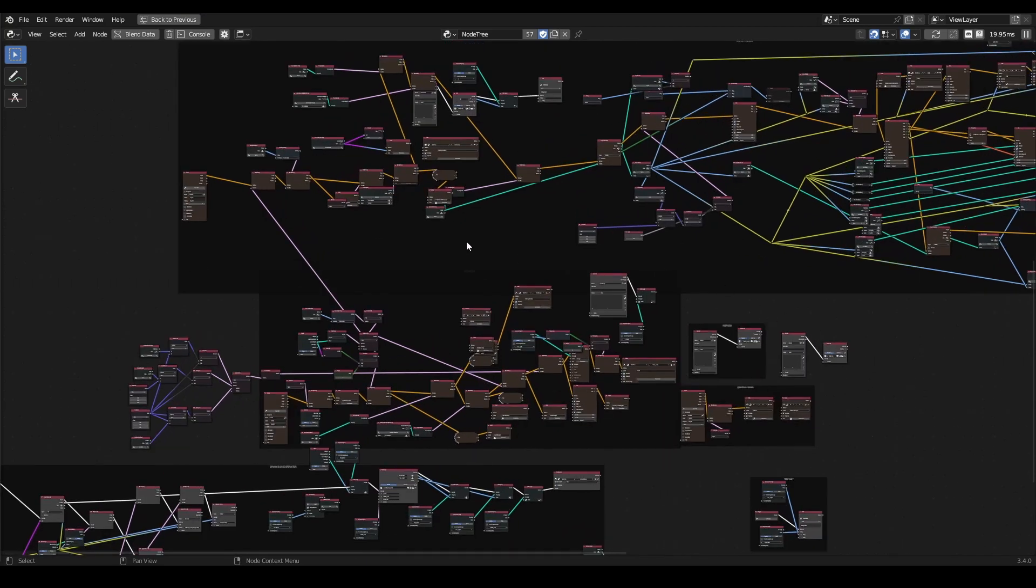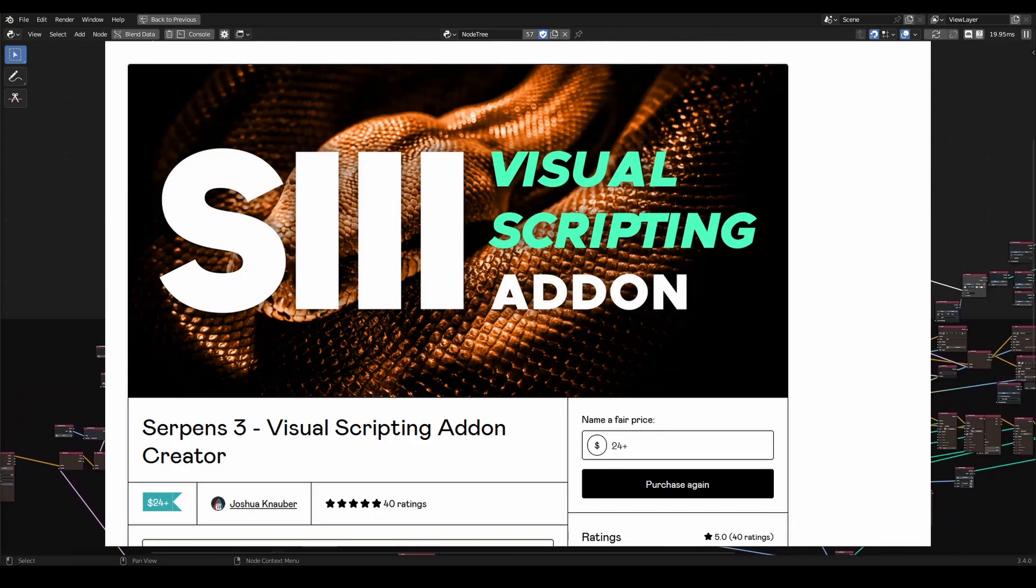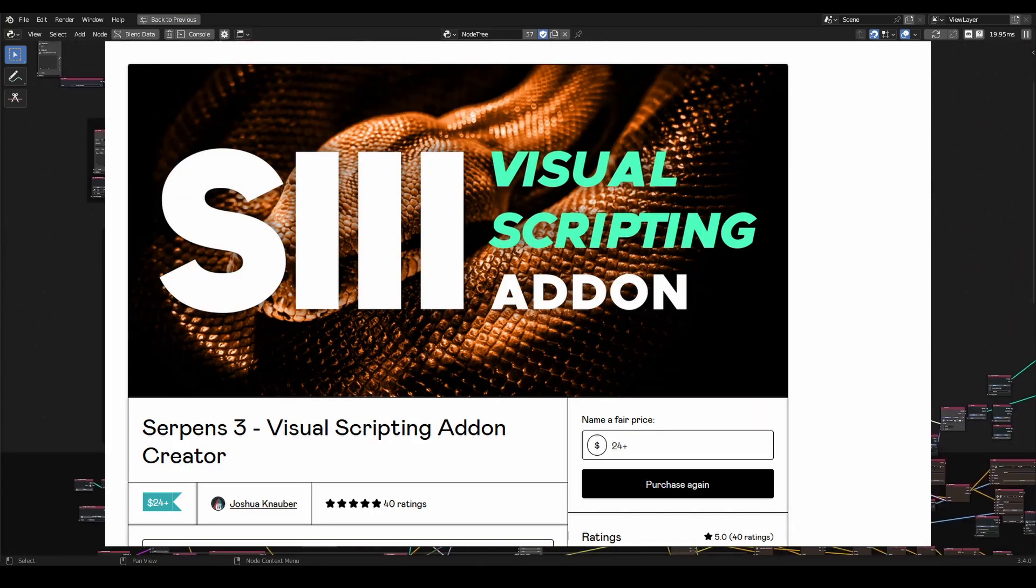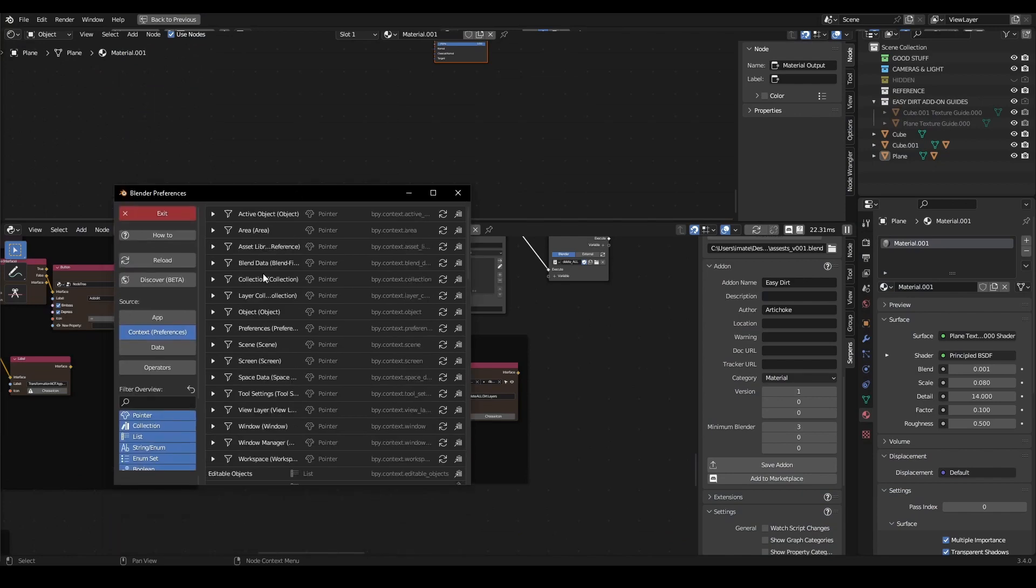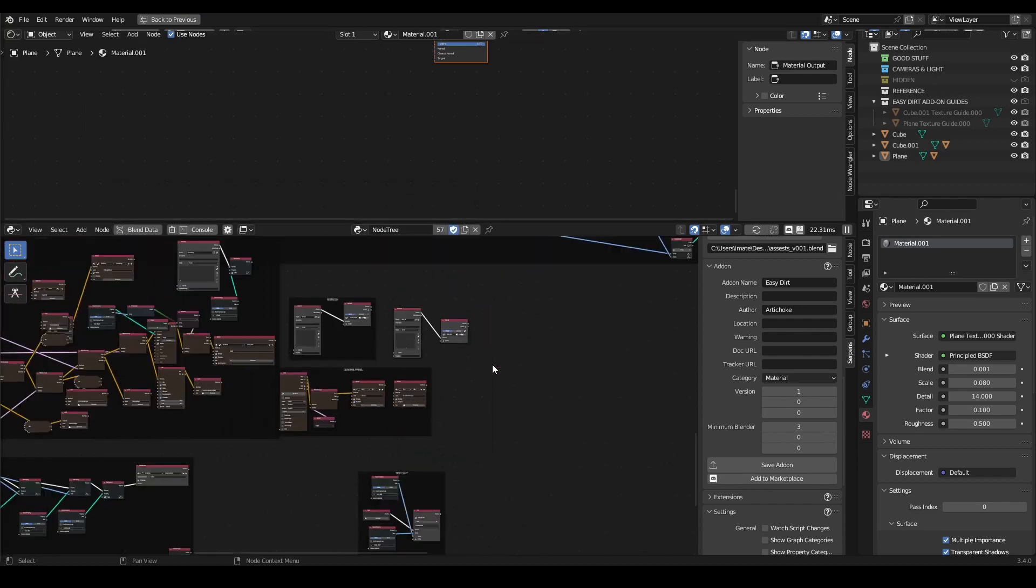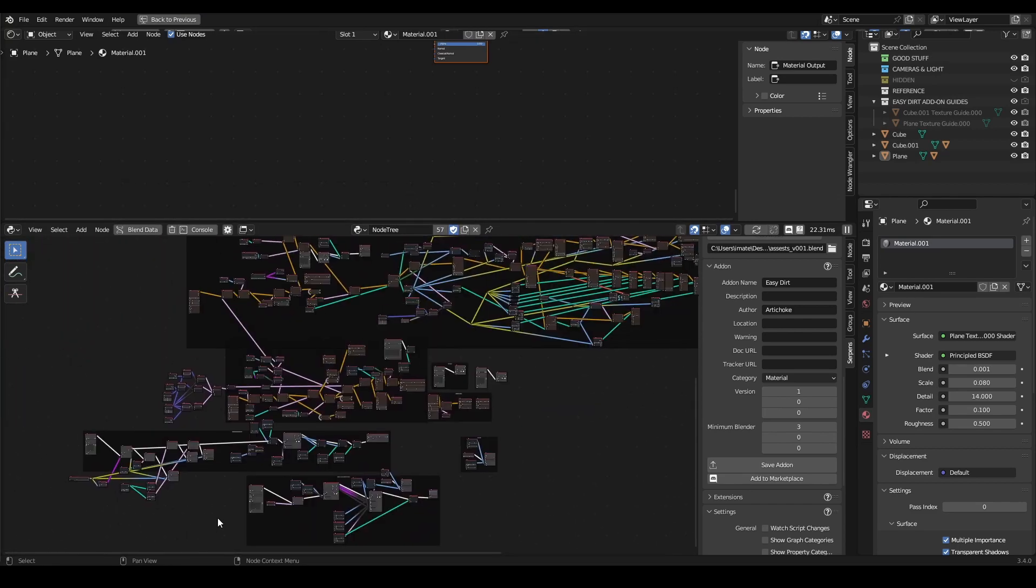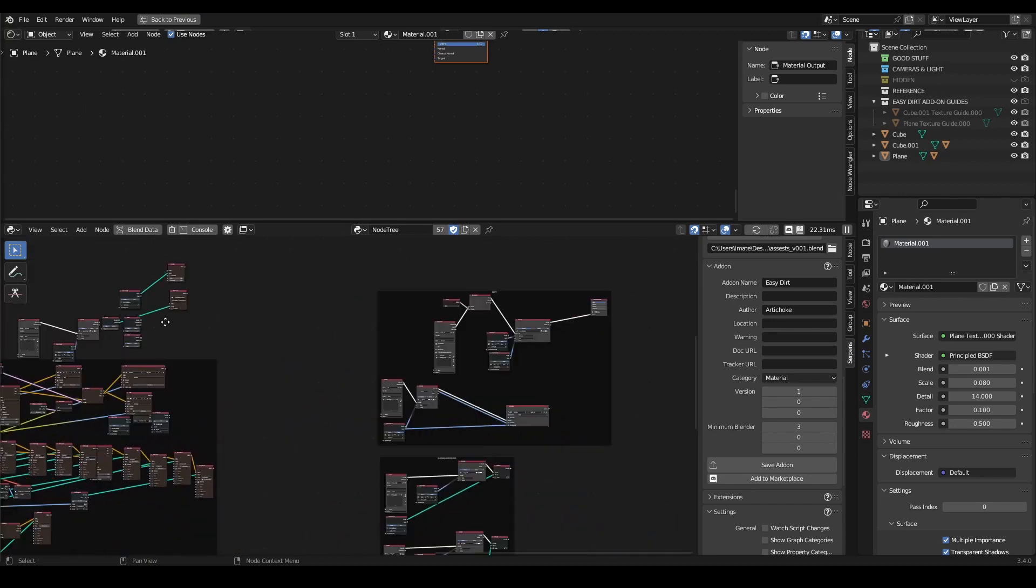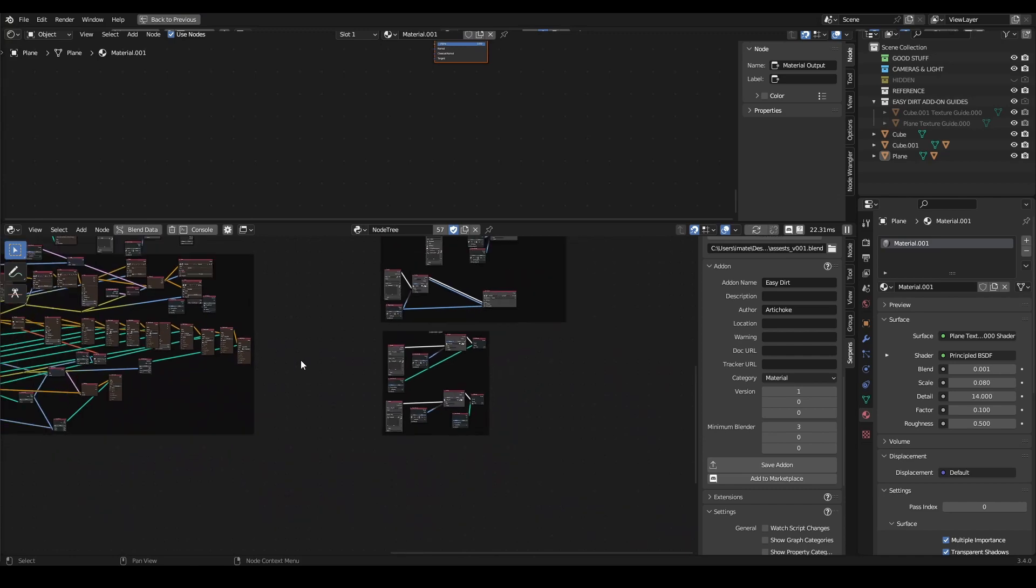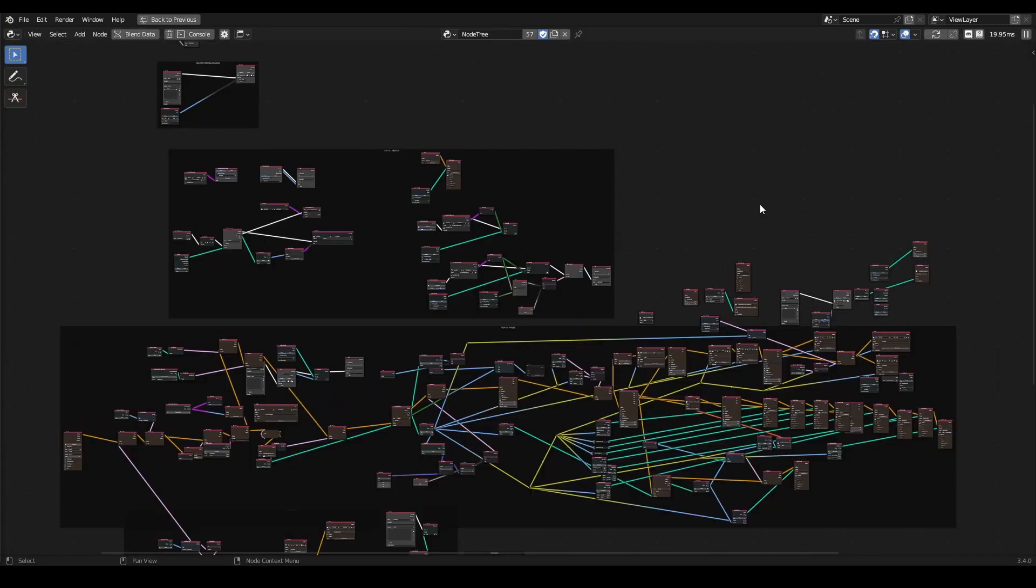It's basically an add-on to make add-ons and makes the coding part much less frustrating. It helps a lot to learn Python and how Blender works a little bit more inside, a little bit more at a deep level.